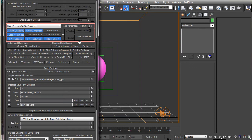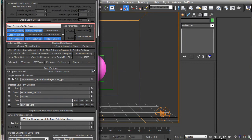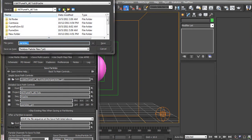Now either from the render rollout or right clicking here, you can set the range for which you want to cast the particles. Now in the save particles rollout, set the folder where you want to save the particles.